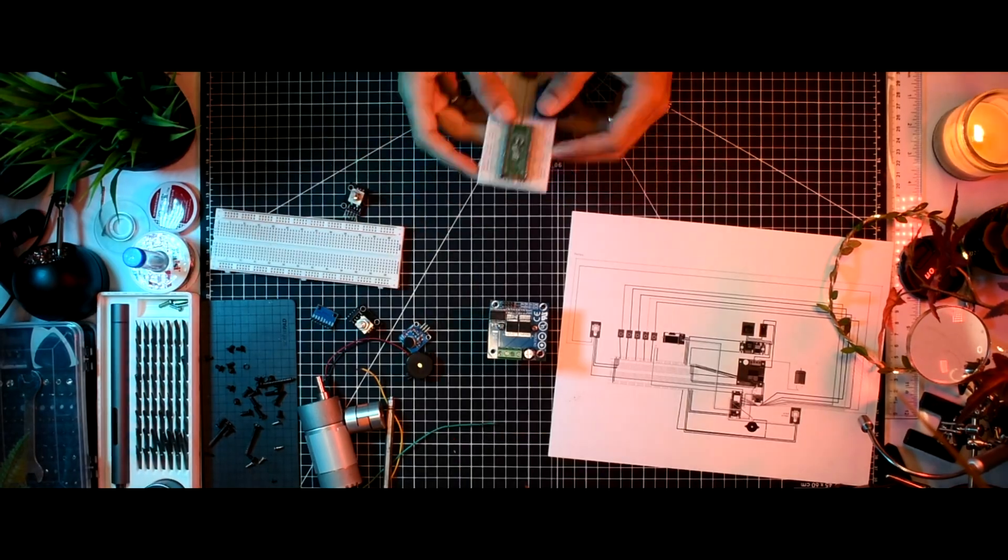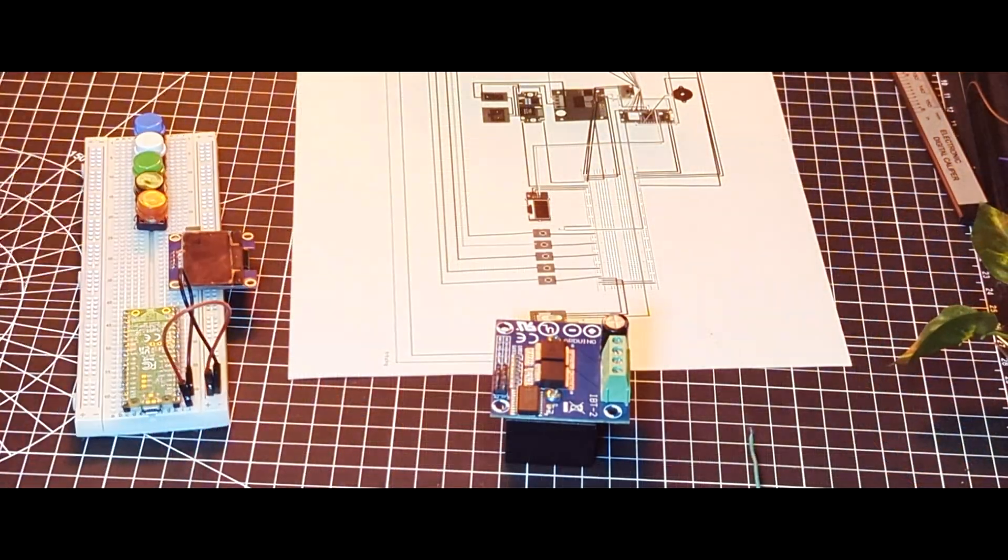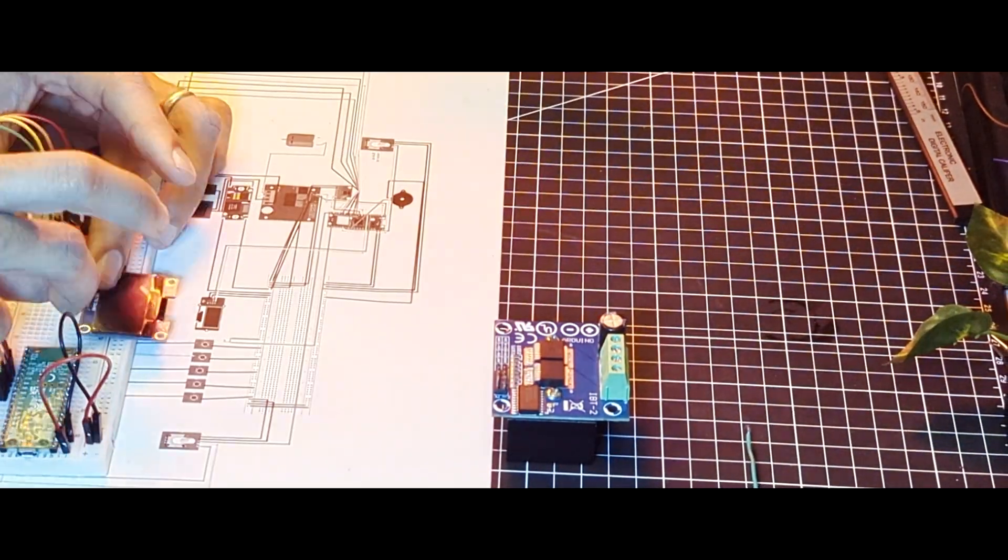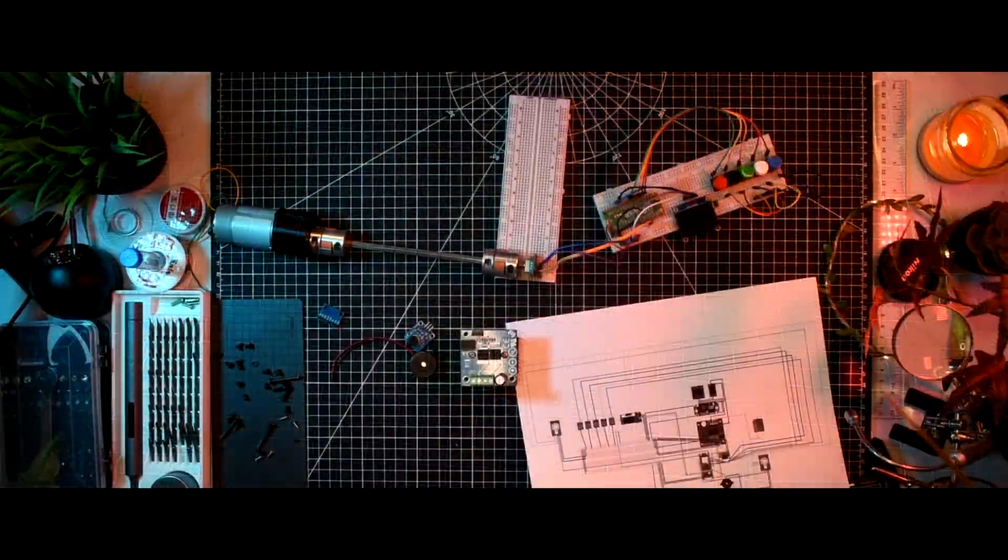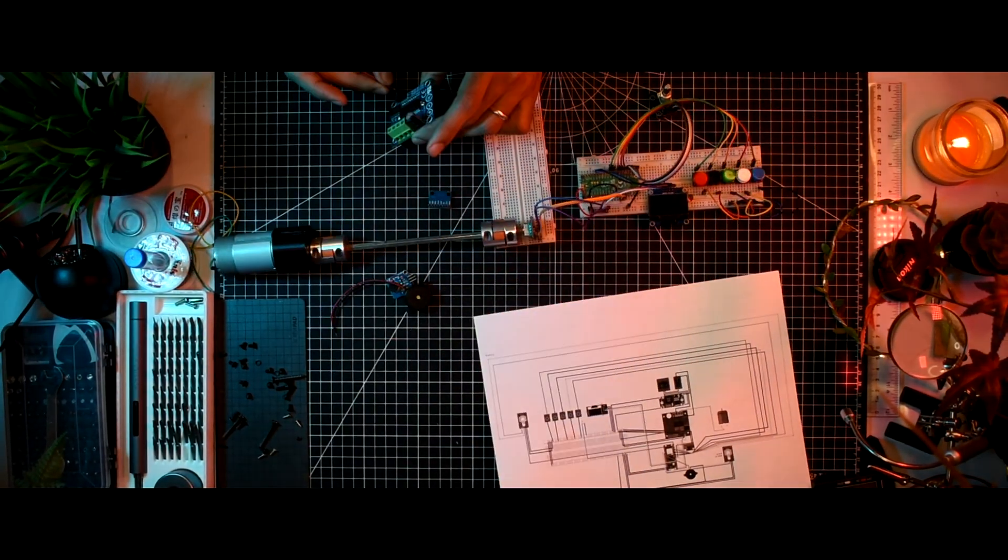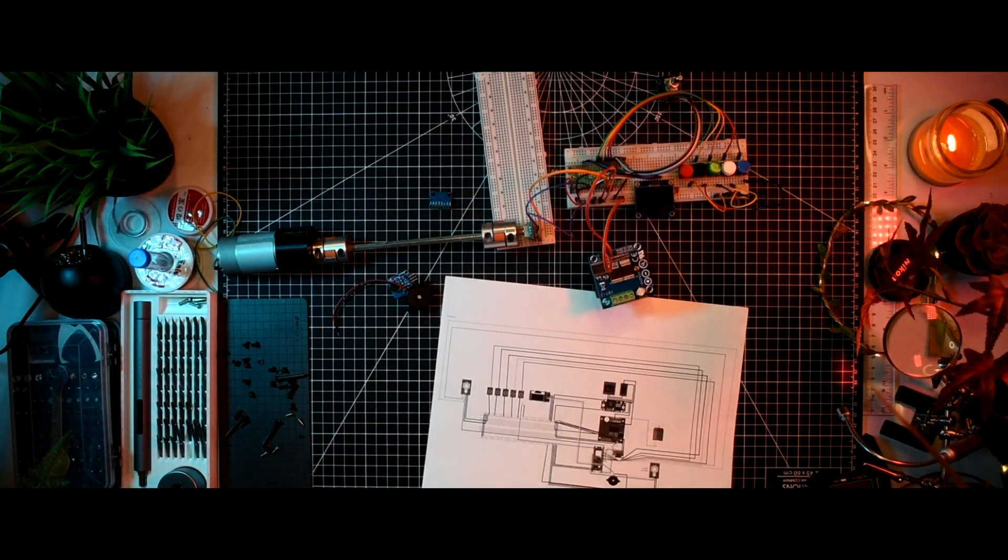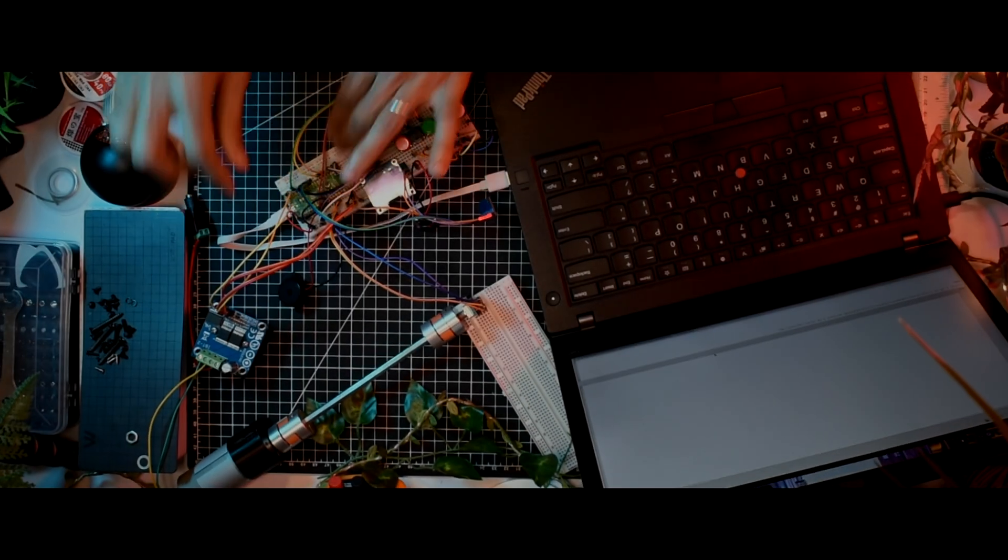Like a puzzle, I began piecing together the electronic components, following the schematics to the letter. Each wire, each connection, had to be precise. Once the physical assembly complete, I established a connection to the development environment.